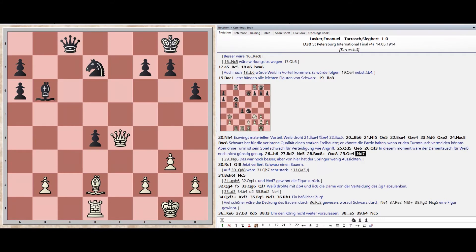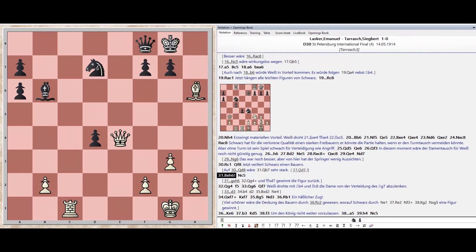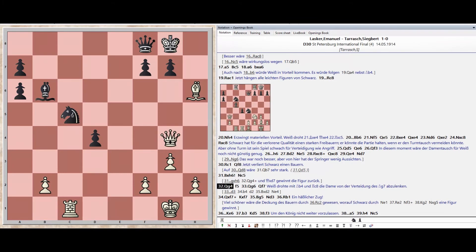Knight D7. Rook C1. Queen F8. Bishop takes H6. Knight C5. Queen G4. Pawn F5.